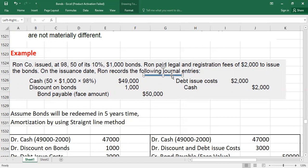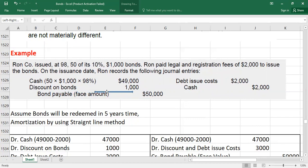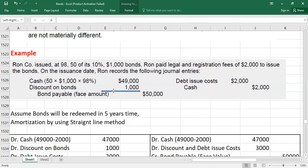We can present the entry in two or three different ways. First, debit cash: 50 bonds × $1,000 × 98% = $49,000. Credit bonds payable with the face value: 50 × $1,000 = $50,000. The difference of $1,000 between cash ($49,000) and face value ($50,000) is the discount on bonds — calculated as 50 × $1,000 × 2% = $1,000.